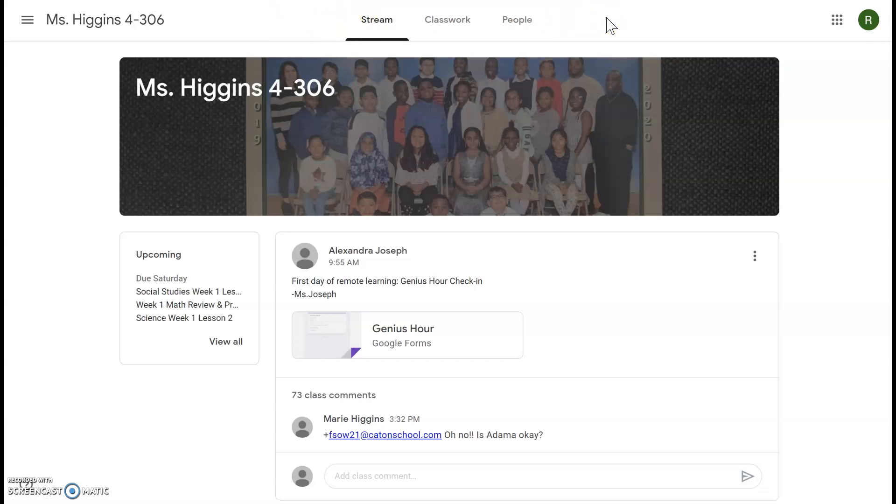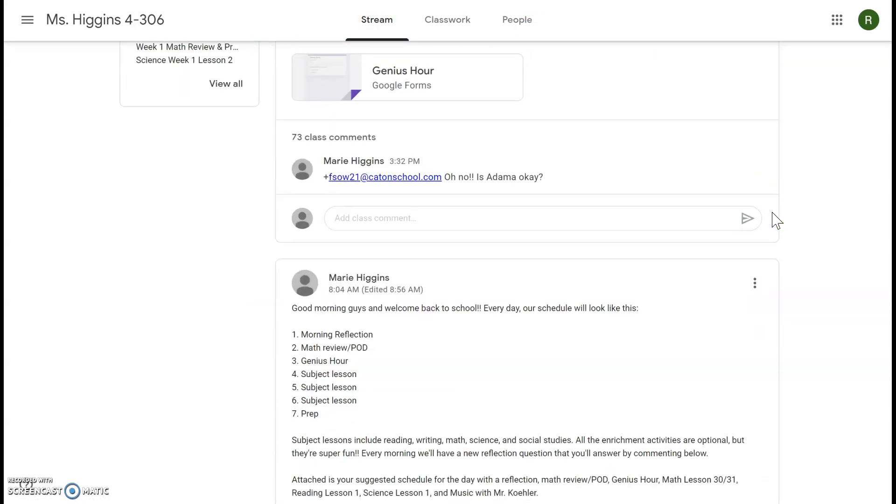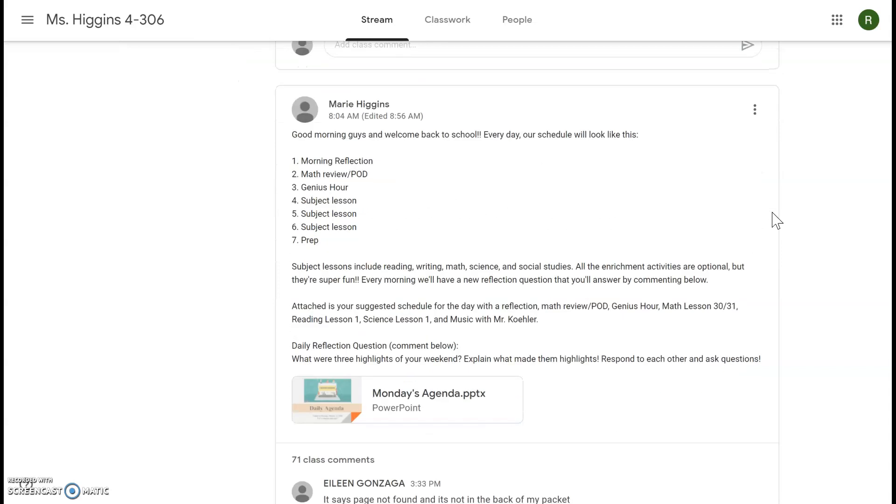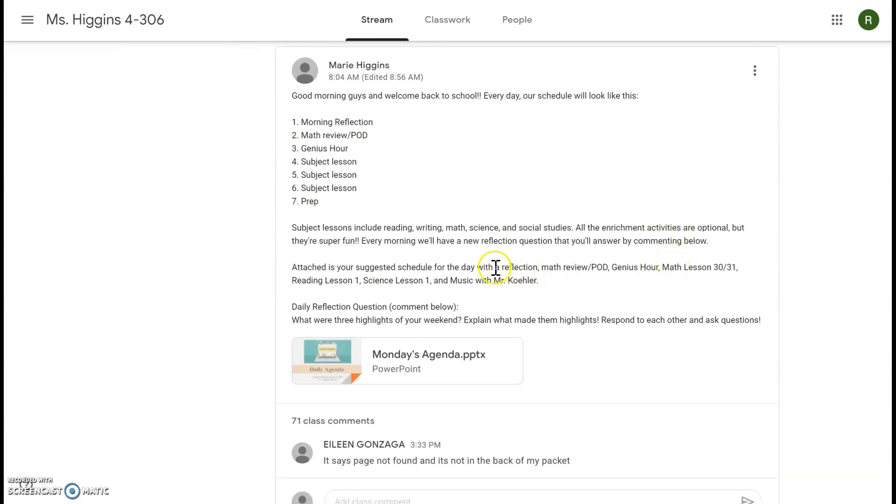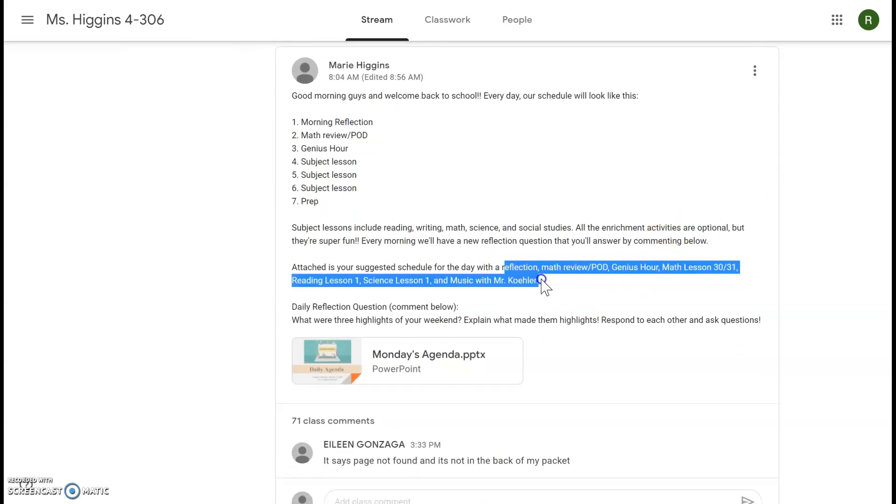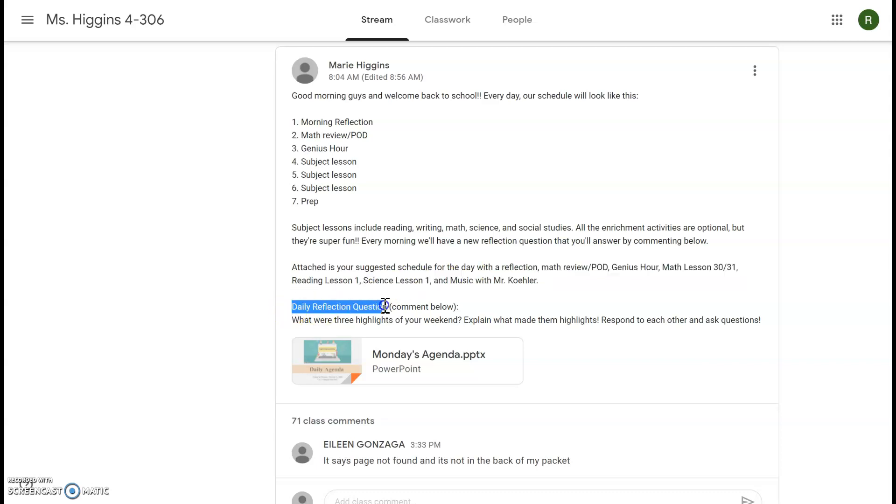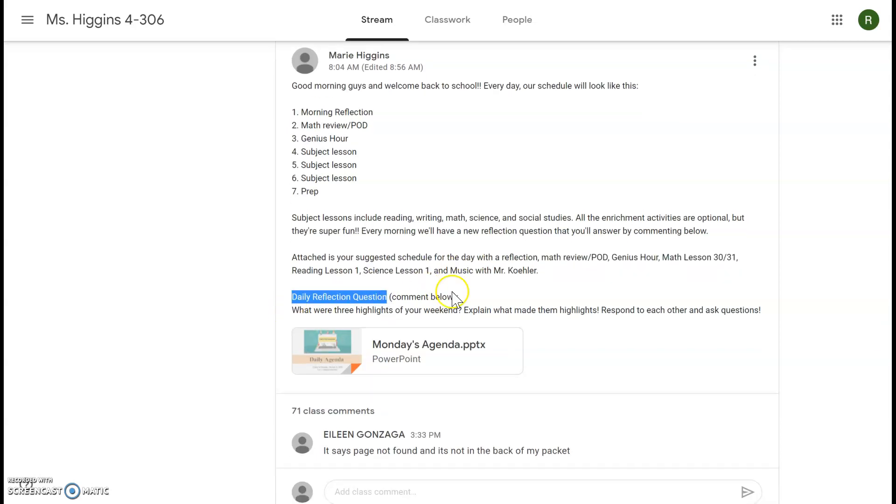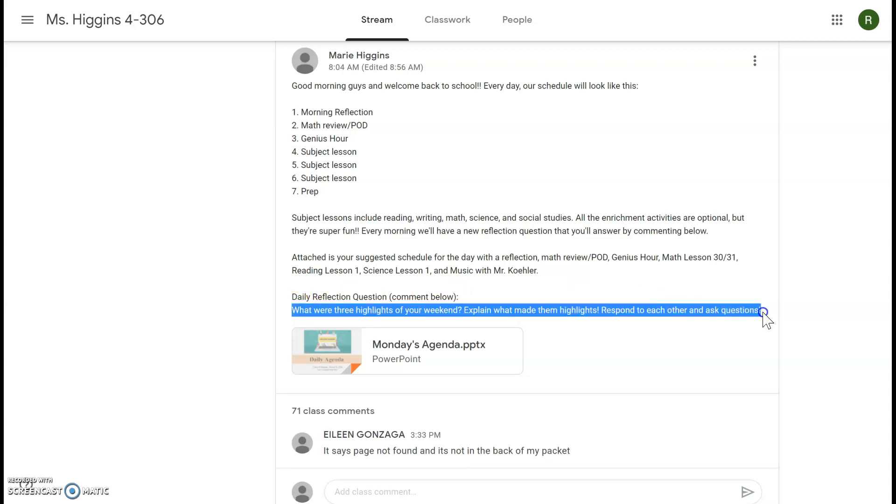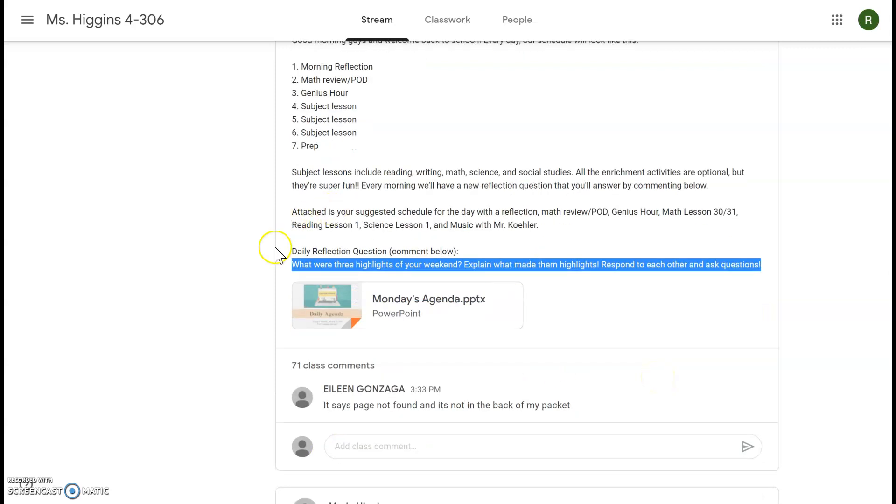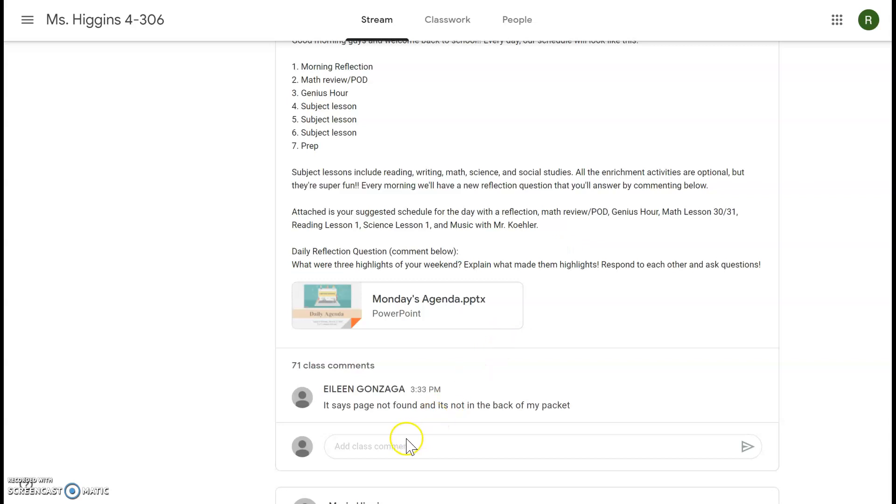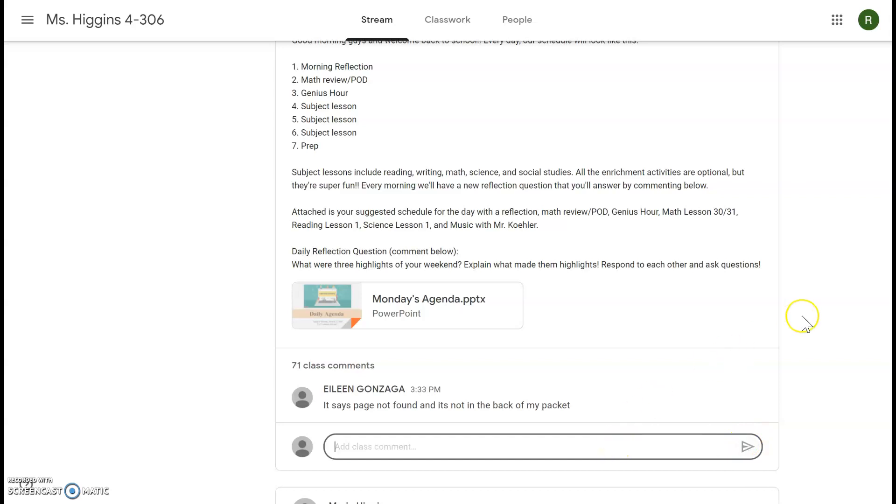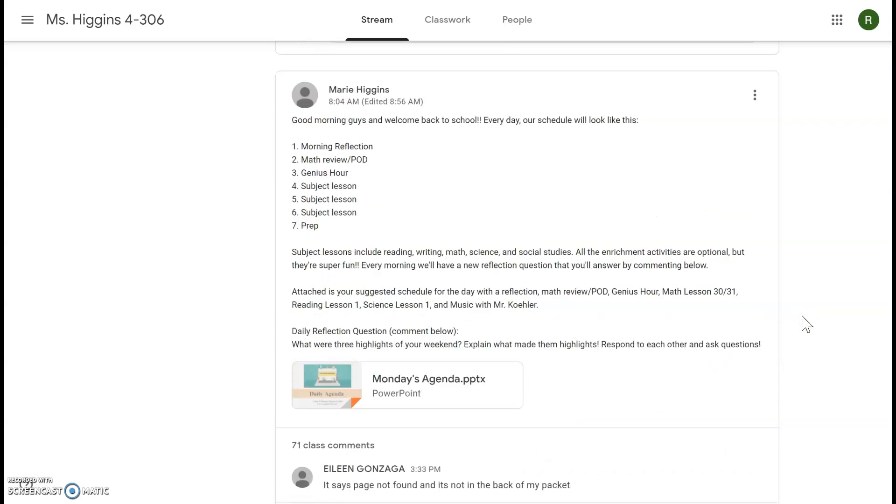The Stream is very important because every morning I'm going to post you guys an agenda for the day and a daily reflection question. So the daily reflection question is the first thing you'll do each morning and you'll answer this question by commenting below. So this one said what were three highlights of your weekend and explain what made them highlights. You'll click add class comment, you'll type in your response, and you can click post. Remember that the same rules online apply that were in our classroom, so be respectful and be kind.